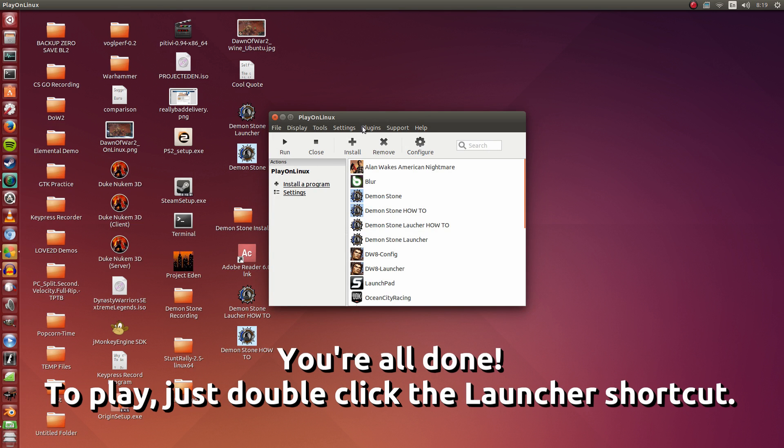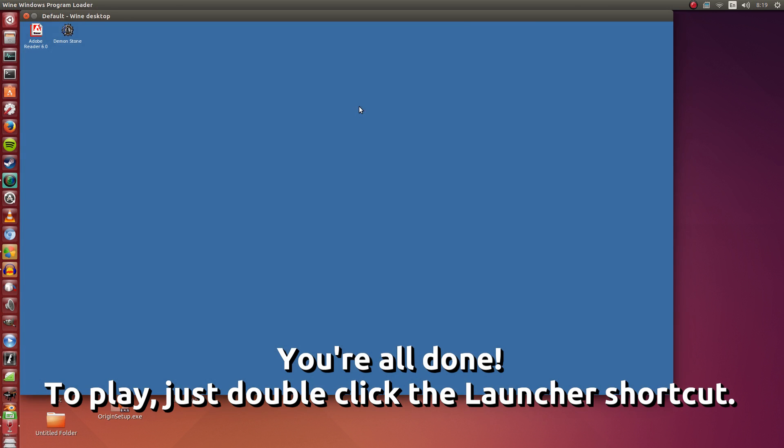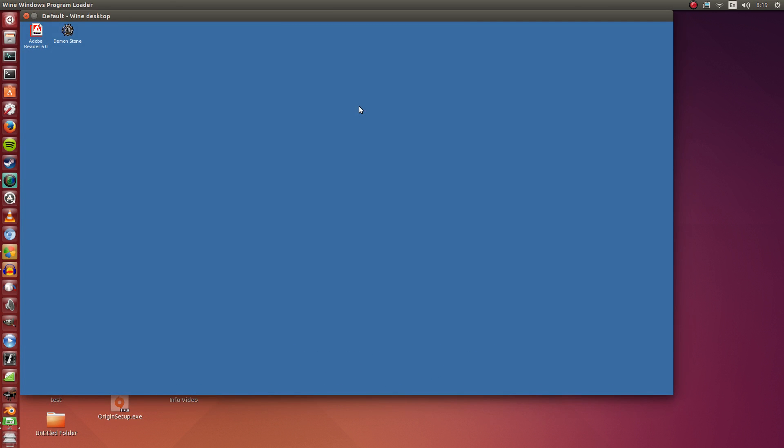So let's test it out just to make sure it does work. This is the launcher How To that we just installed. I'm going to click Run. Note that since this is the retail version of the game, you will need the disk inside your disk drive.